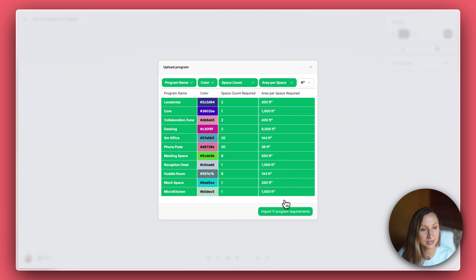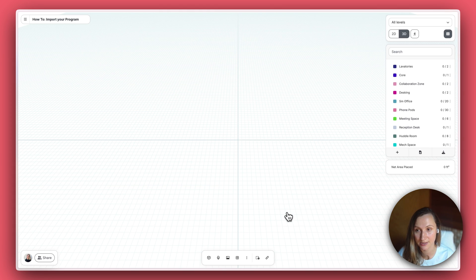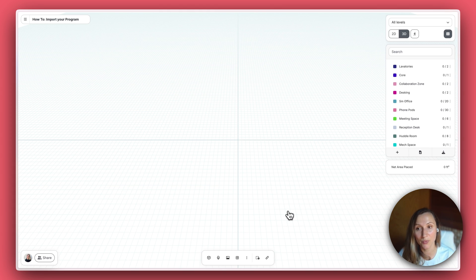Next, click Import Program Requirements. Your program will appear in the top right.